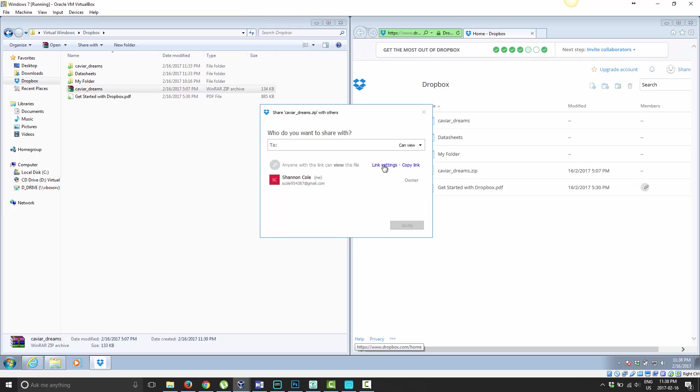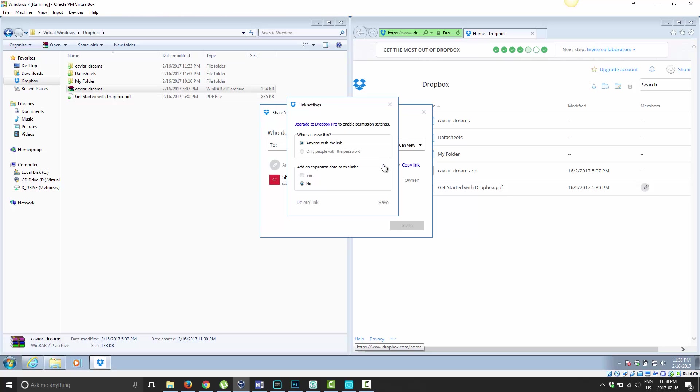Here's some link settings. Now, link settings are only useful if you're a Pro member. As you can see, upgrade to Dropbox Pro to enable permissions. If you were upgraded, you can actually specify a password for this link instead of just anyone can access it. You can put in a password and have the link expire.